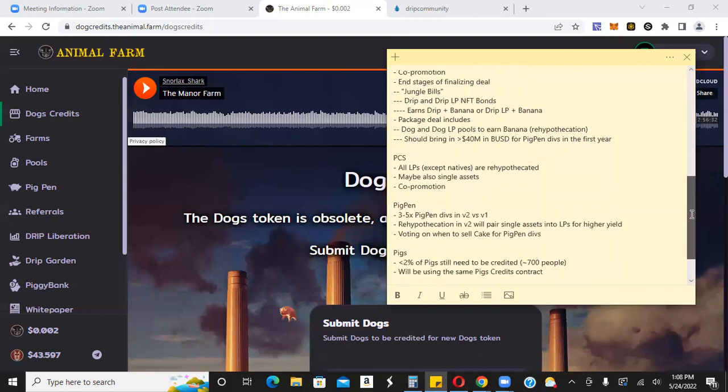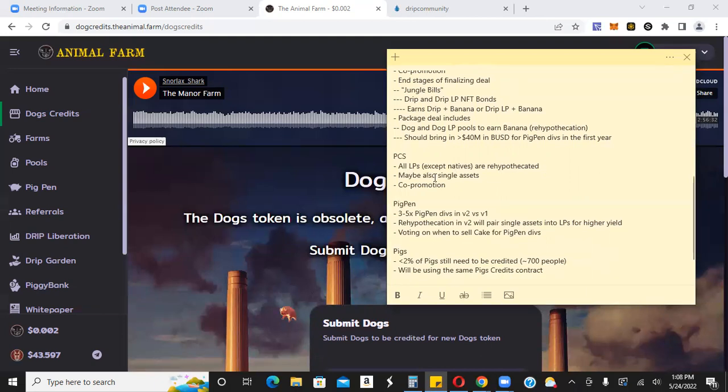Pancake swap, all LPs are re-hypothecated. Re-hypothecated. I'll be honest with you, I don't exactly know exactly what re-hypothecated means. Some of you guys might know more than me, post it down in the comments. All I know is that it's a word that Forex uses a lot, right? So I'm all for it, right? Re-hypothecated. That's what we're doing. Maybe also single assets, a co-promotion, which is big because obviously pancake swap, huge, huge audience, huge community there. Again, that's going to be awesome.